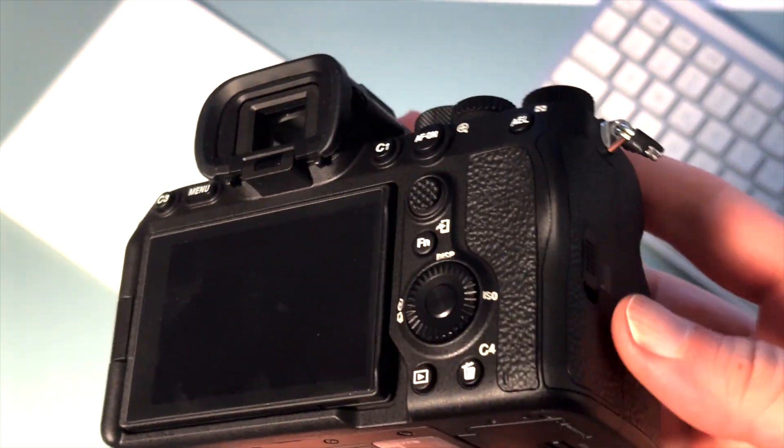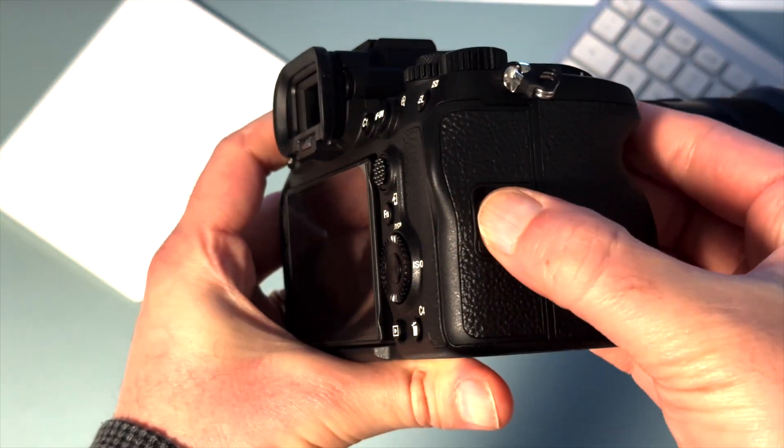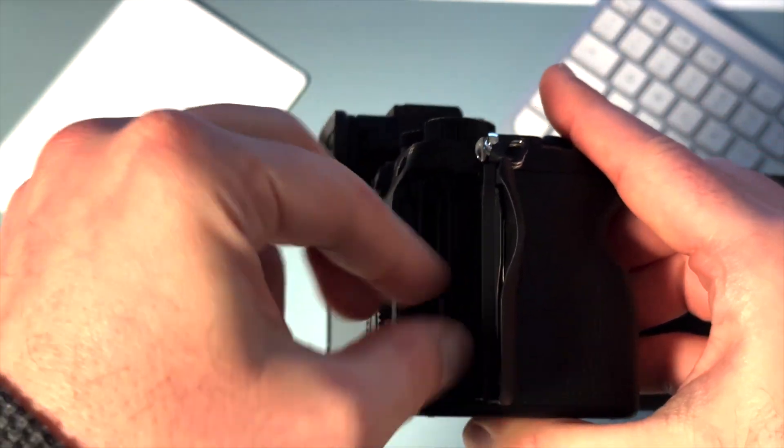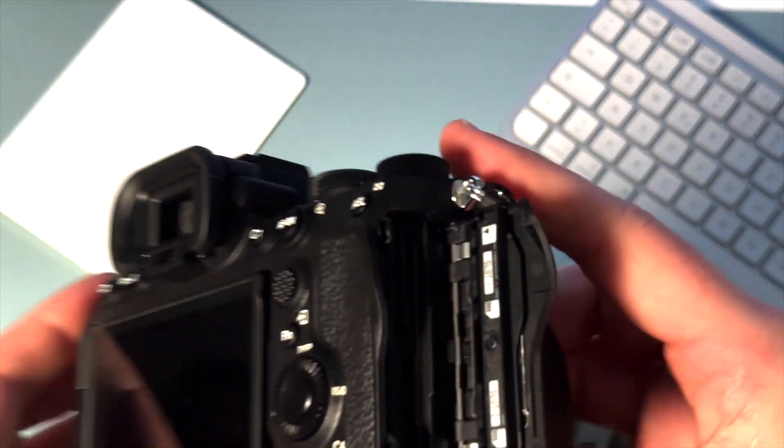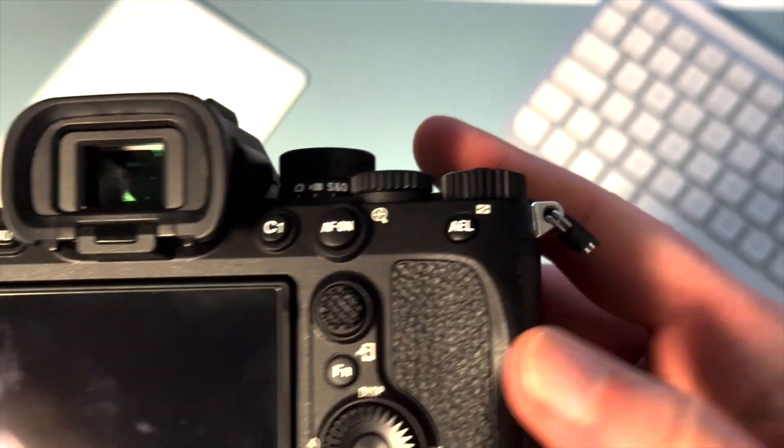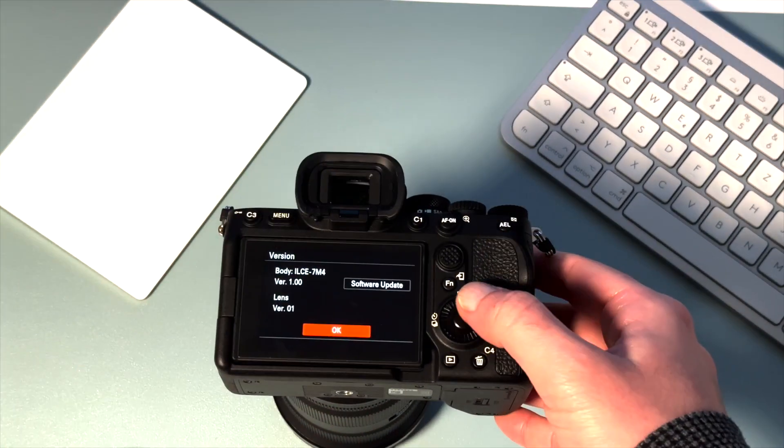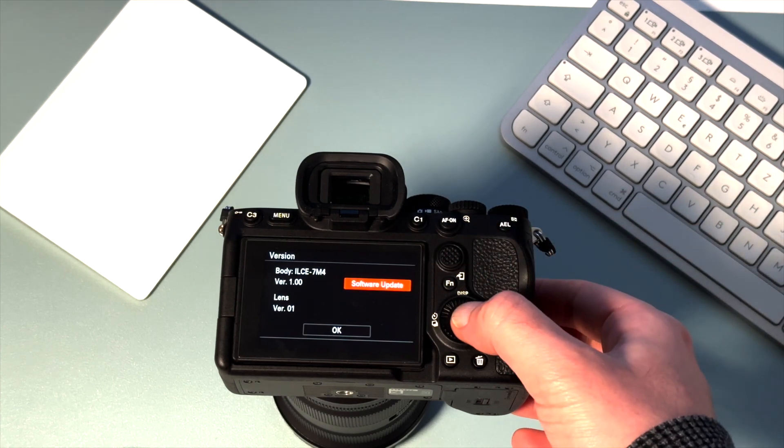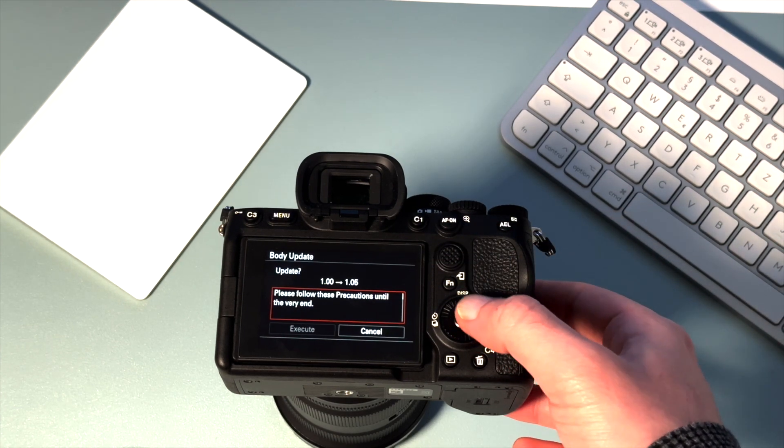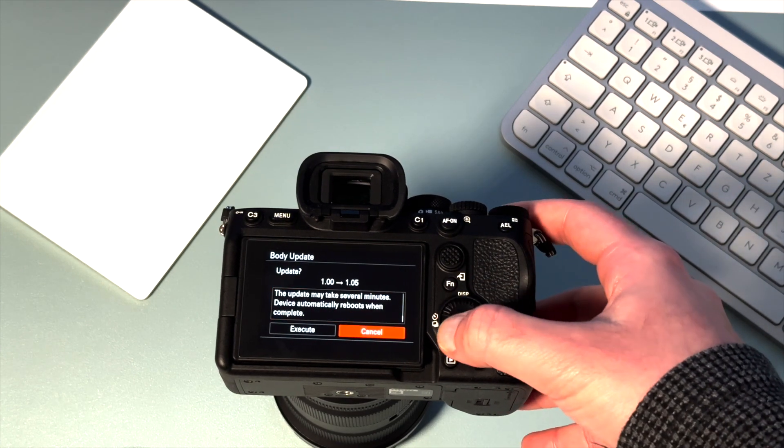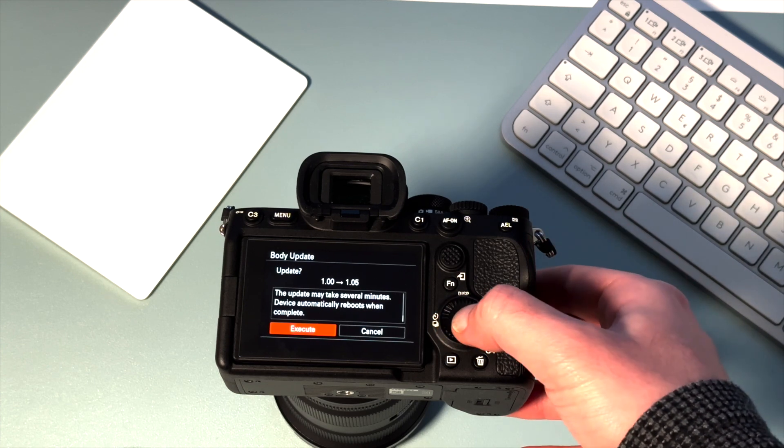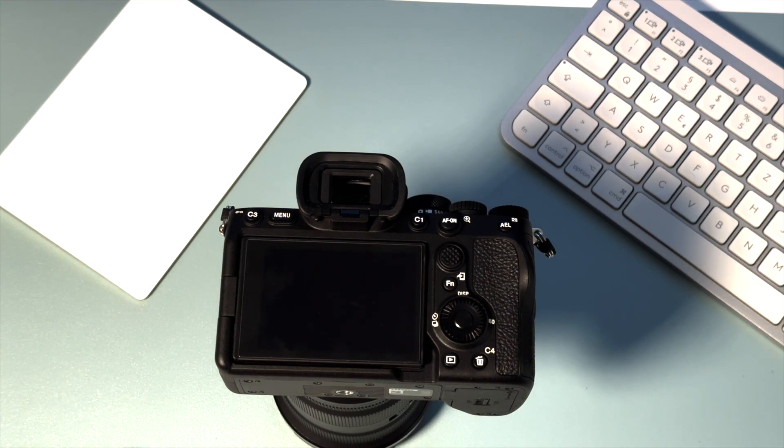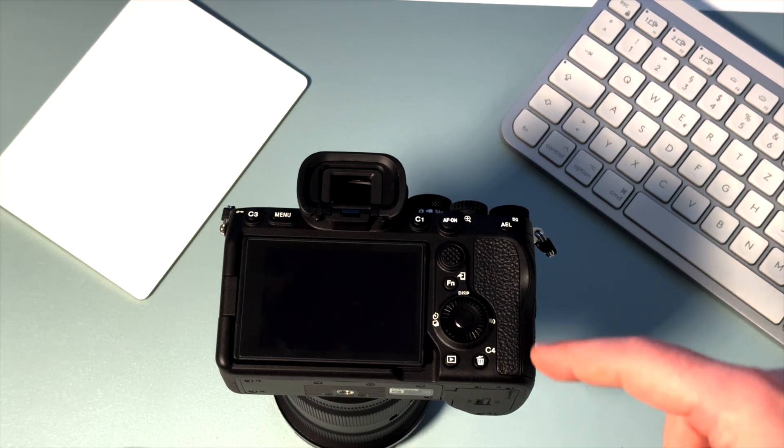If it's not clickable, no worries - most probably you have your card in the wrong slot. It must be in slot 1 for you to be able to update the camera. Just click on software update, click on execute.